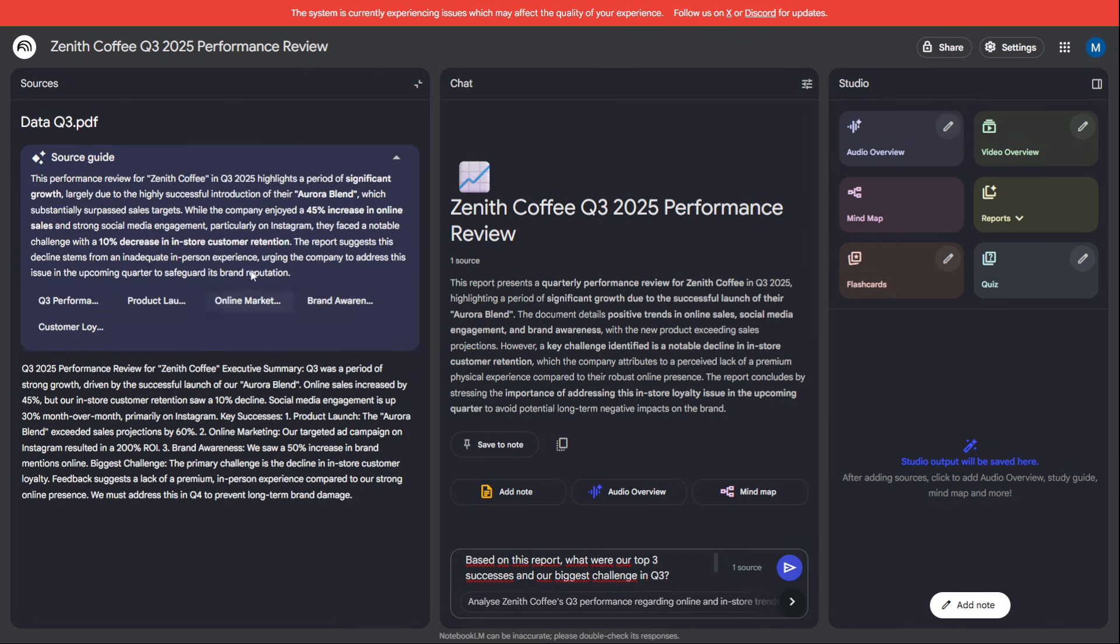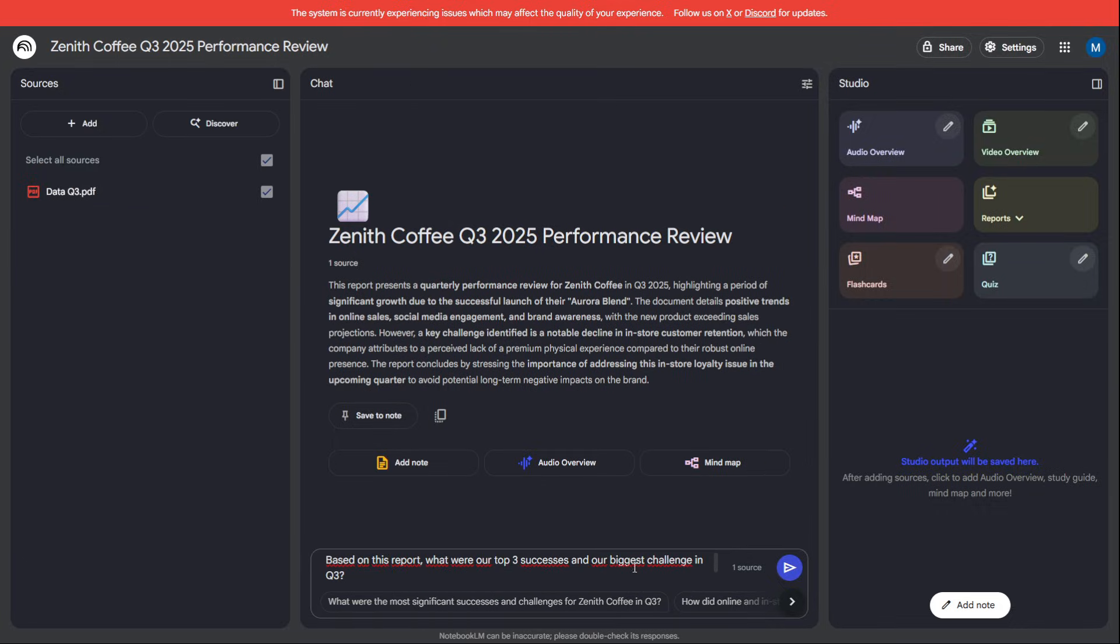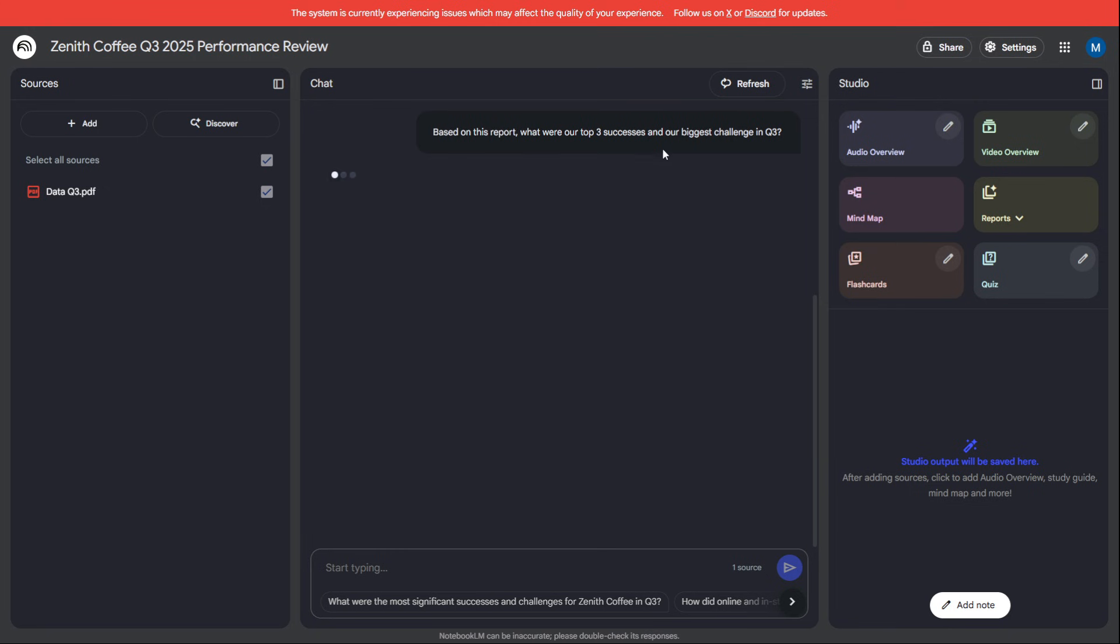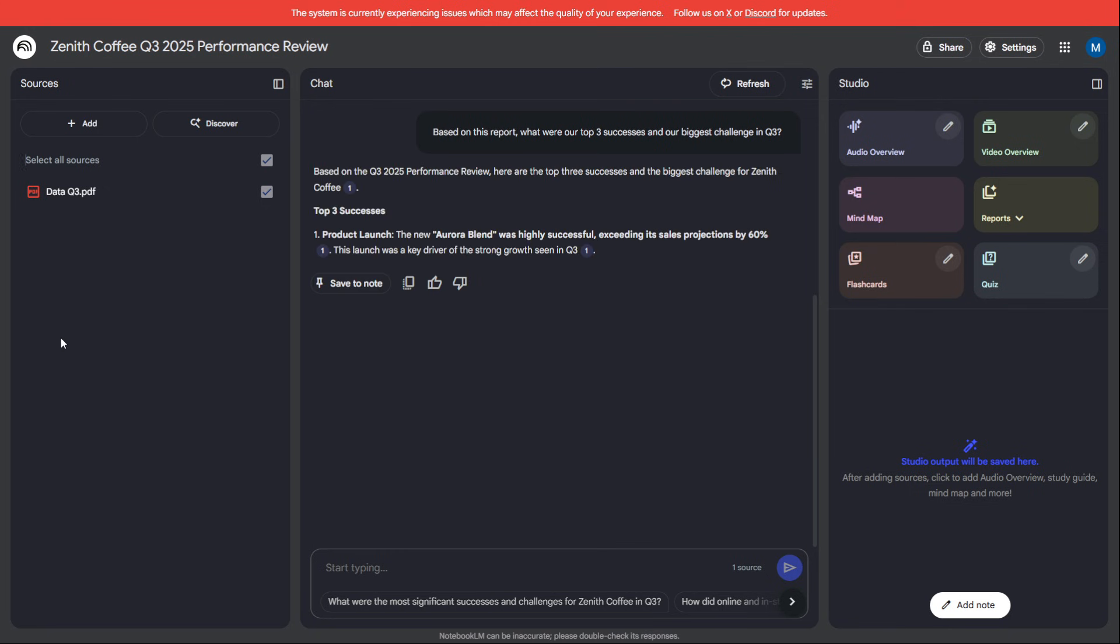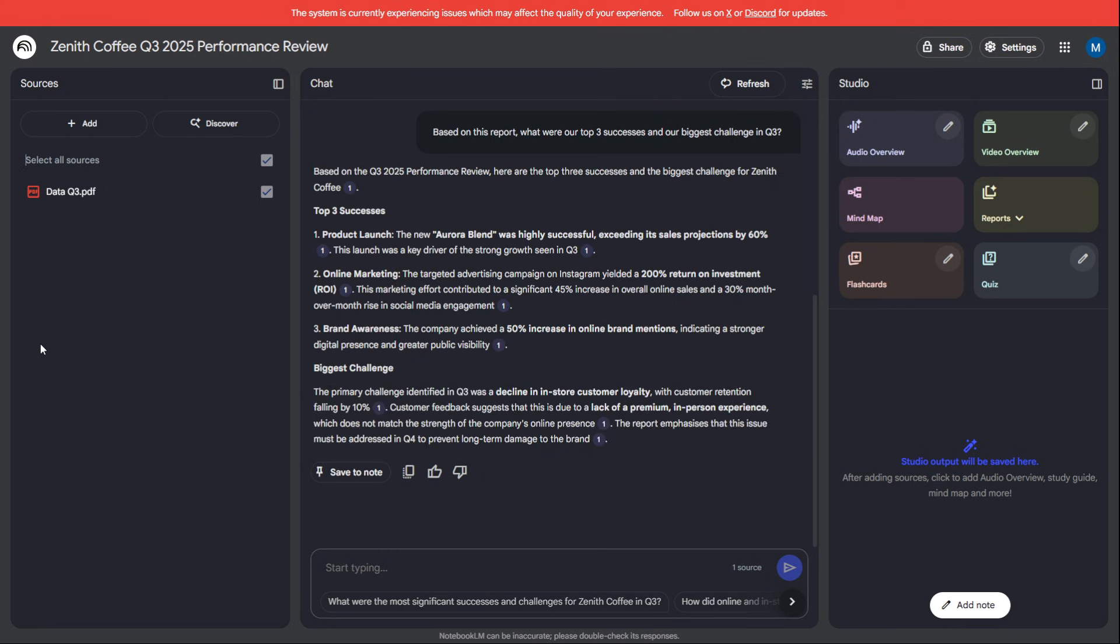Think of it like creating a personalized AI that has read every book in your company's library. You can feed it your private documents, market analysis, customer feedback surveys, project plans, and have a conversation with your own data, asking it to find connections and insights a human might miss. All with complete privacy.